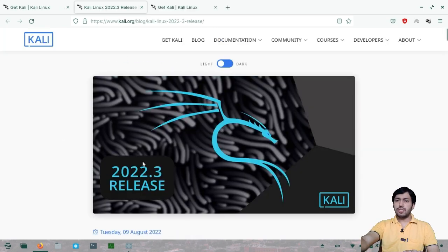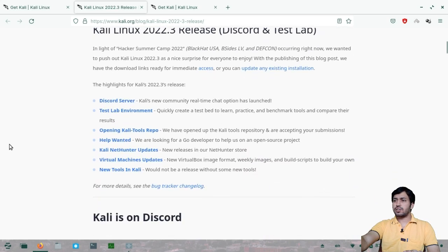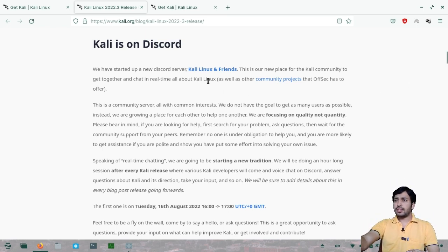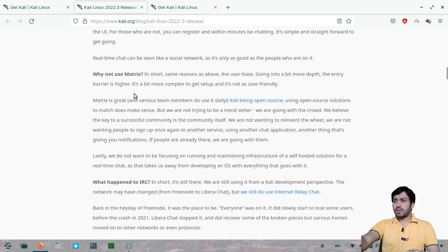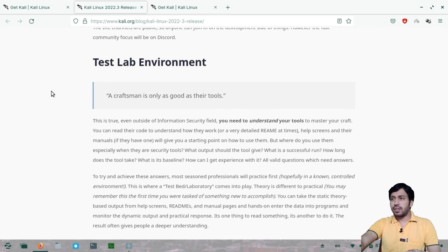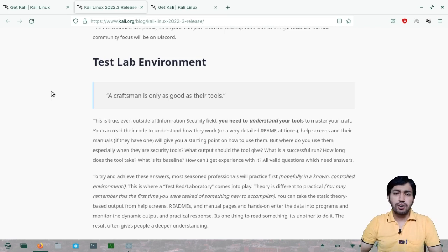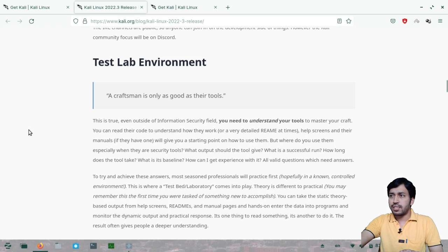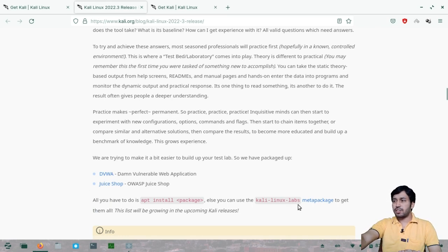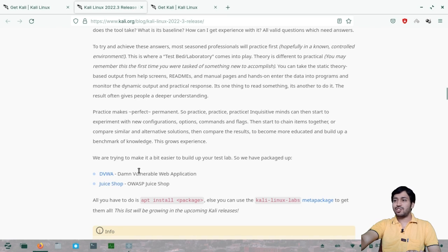In this release, you can chat with security experts about documentation and troubleshooting via Discord. IRC (Internet Relay Chat) is also available. Kali Linux has introduced a test environment — a new meta-package called 'kali-linux-labs' — so you can set up a penetration testing lab within Kali itself. It includes DVWA (Damn Vulnerable Web Application) and Juice Shop, which are part of the Kali Linux lab.